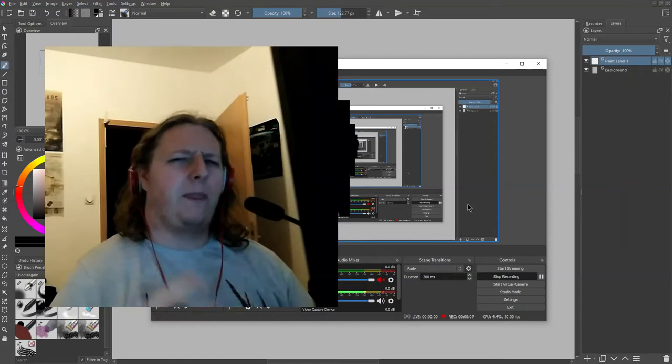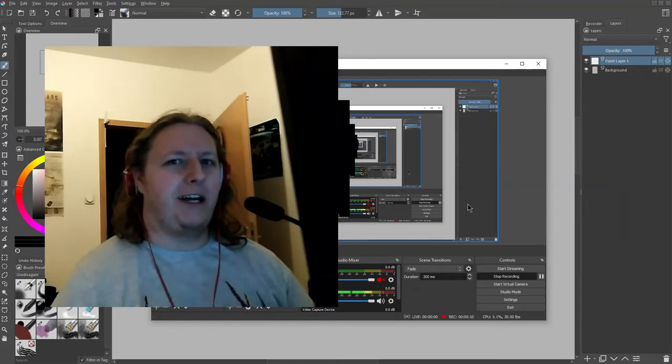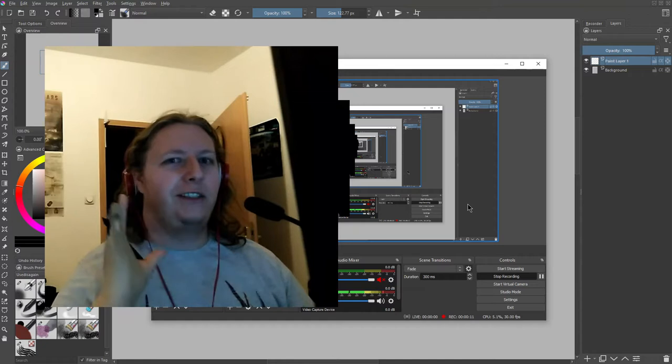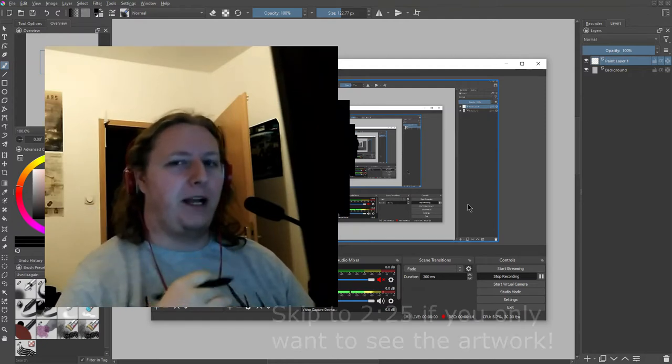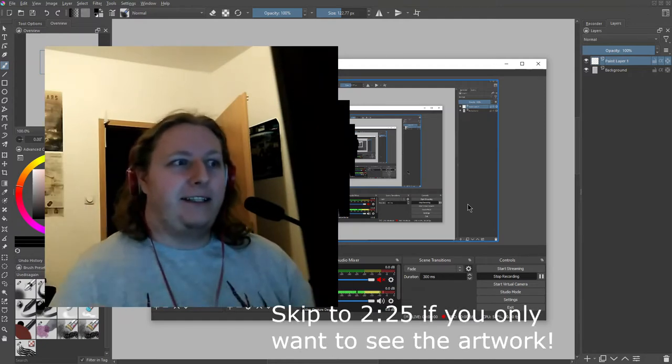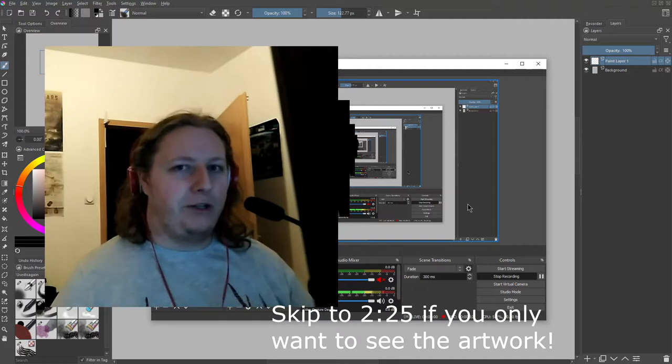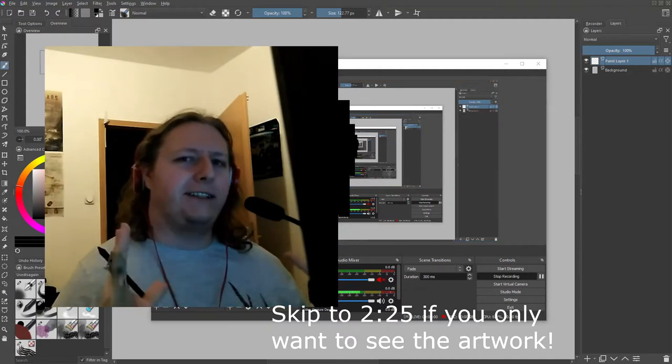Welcome everyone! I'm sorry this video might have a really random start because I just literally turned on my camera and microphone without any serious preparations, but I wanted to say that...